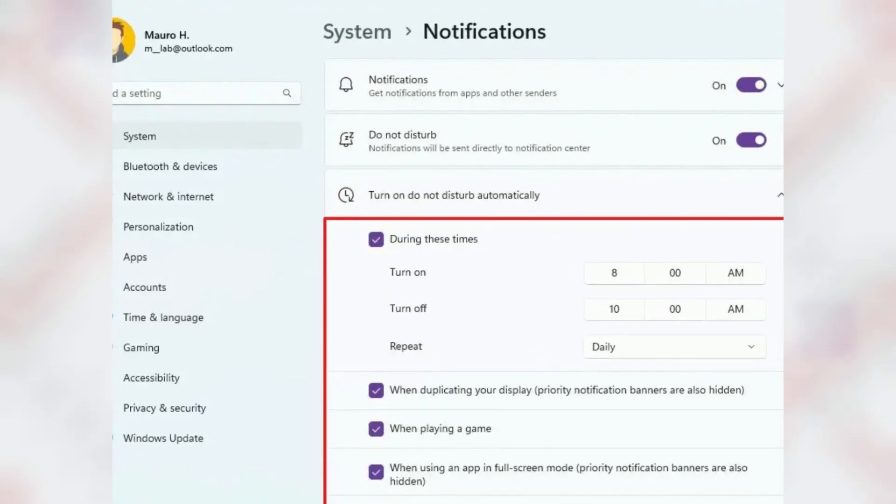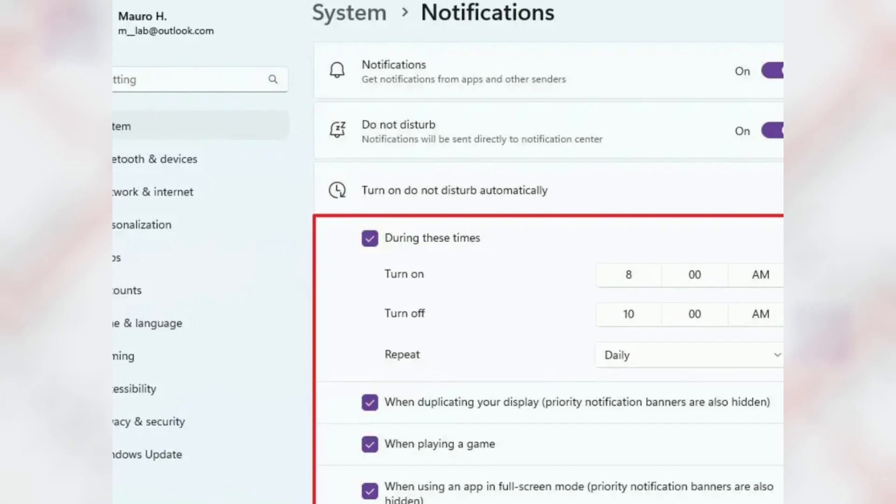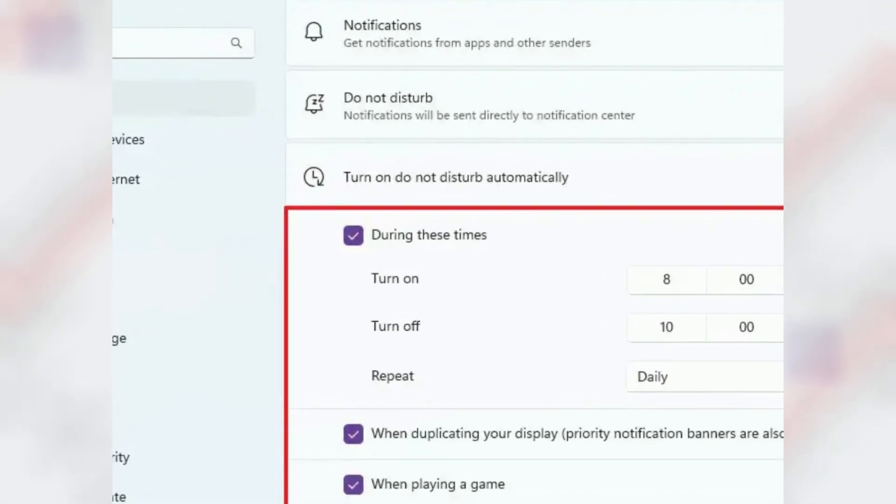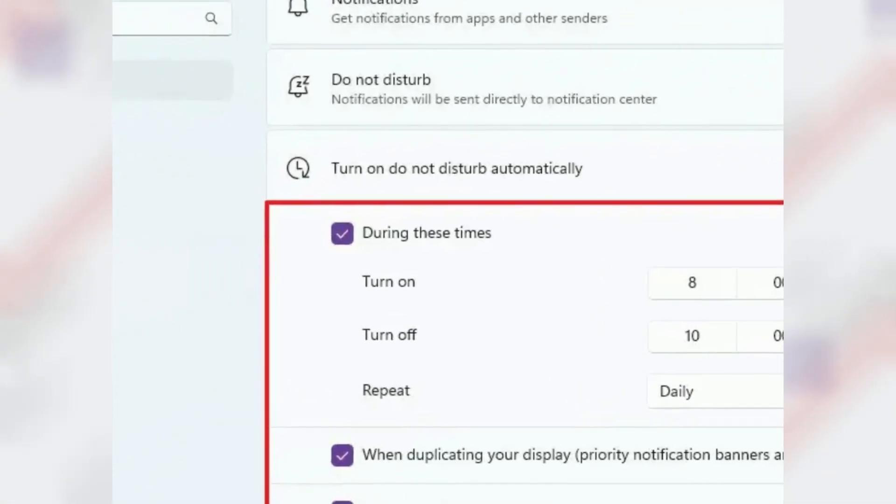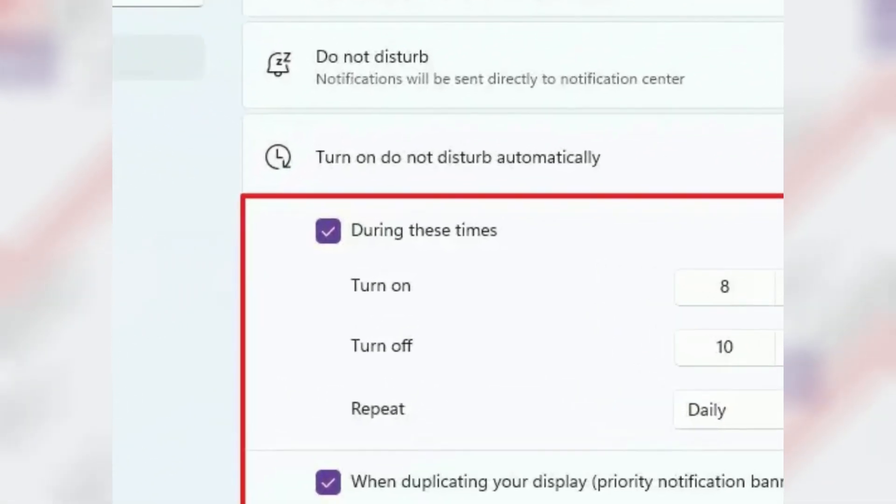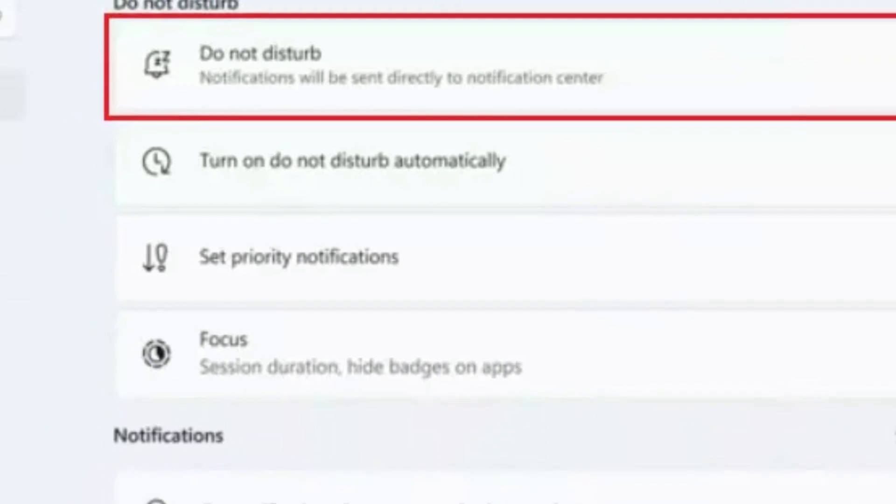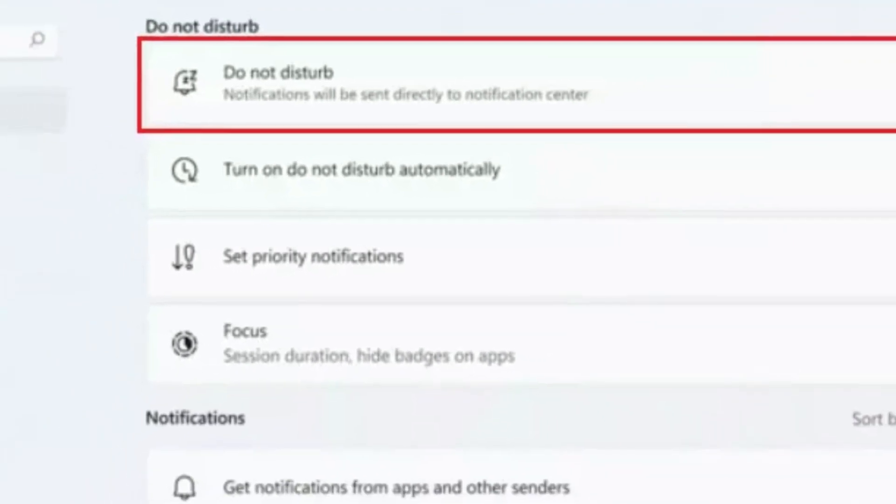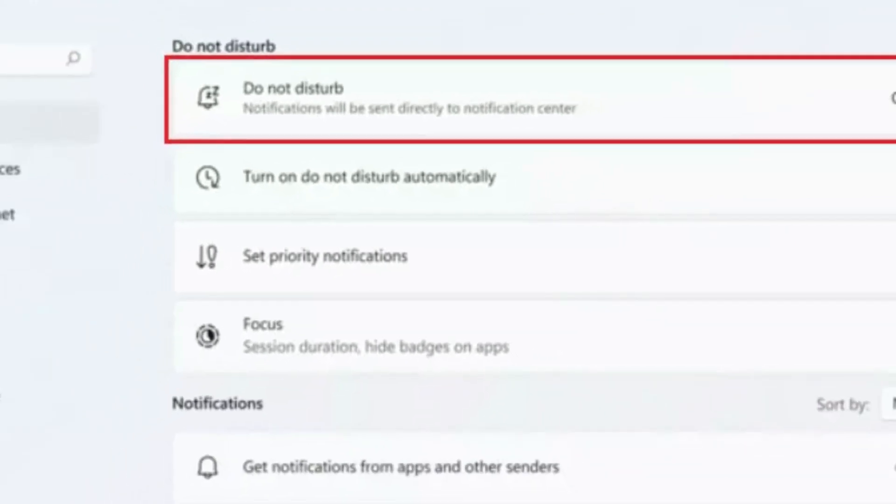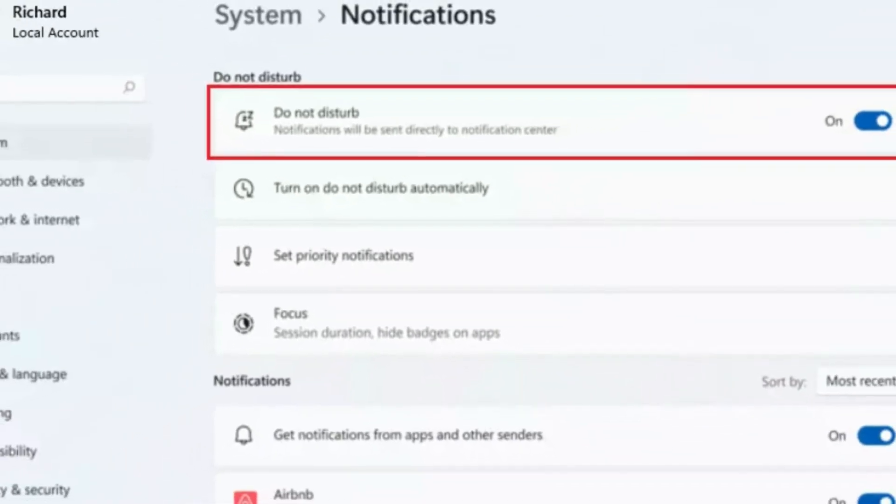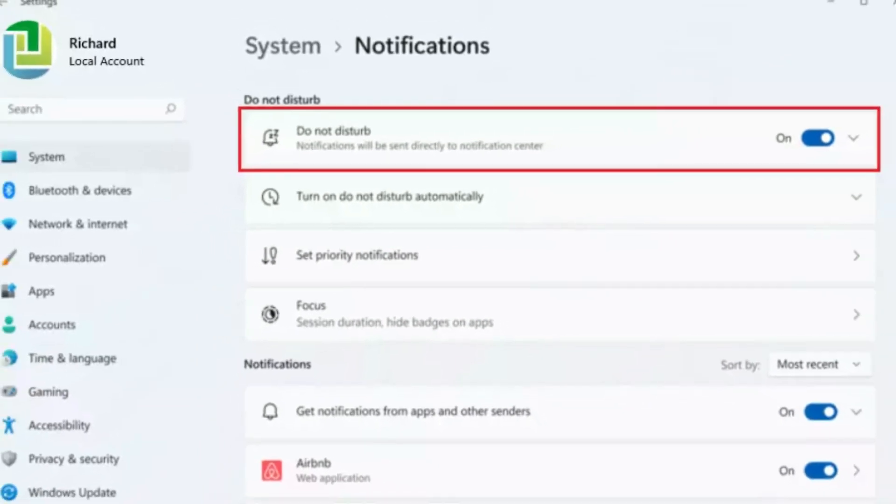Microsoft is also updating the Focus feature and introducing a new Do Not Disturb feature to silence notification banners. You will also find new gestures for touch-enabled devices and more features and improvements.